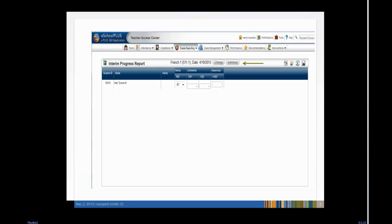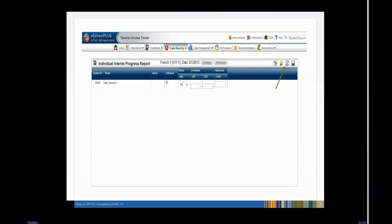You can print a progress report for a student on a date other than the date predefined for your building. Click the Individual button. In the Individual column, enter a check in the box to choose the student, then click the Load from Gradebook icon.